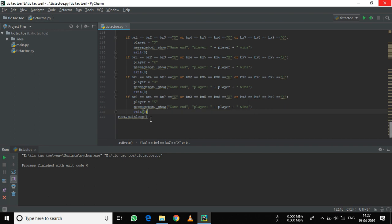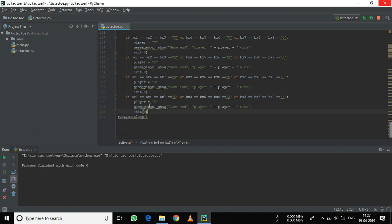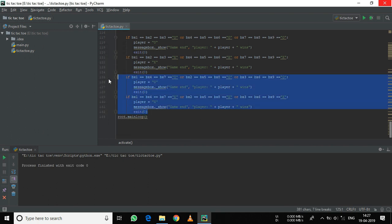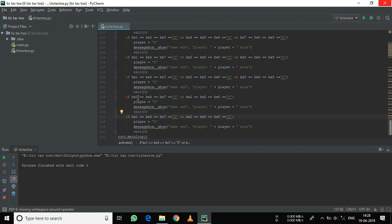Another condition is the diagonal condition. If I get, say, O here, here, and here, then it should win also. So let's create that condition. There are only two diagonals, so we don't need three of these conditions — let's delete the extra two. The conditions are: bx1, bx5, bx9 and bx3, bx5, bx7.